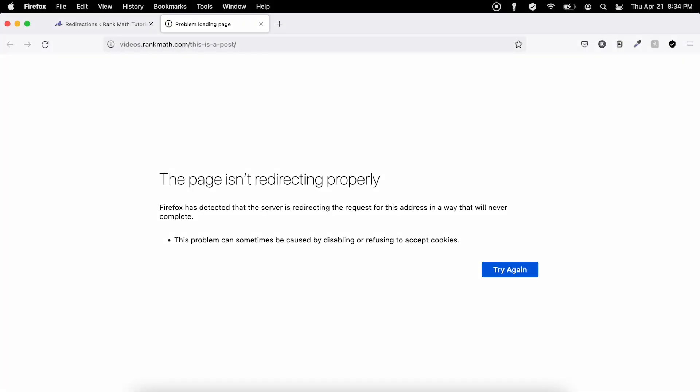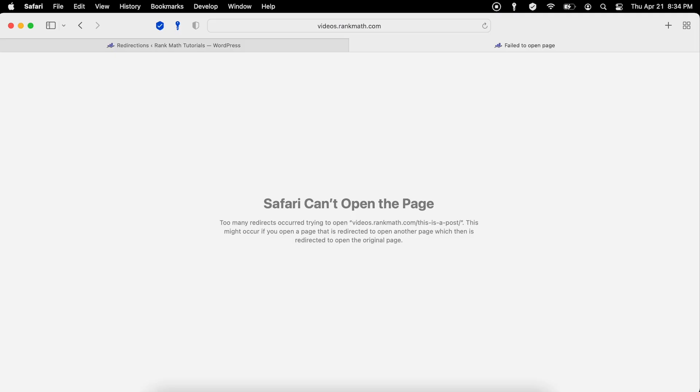The error message appears differently in different browsers, often with no other information.